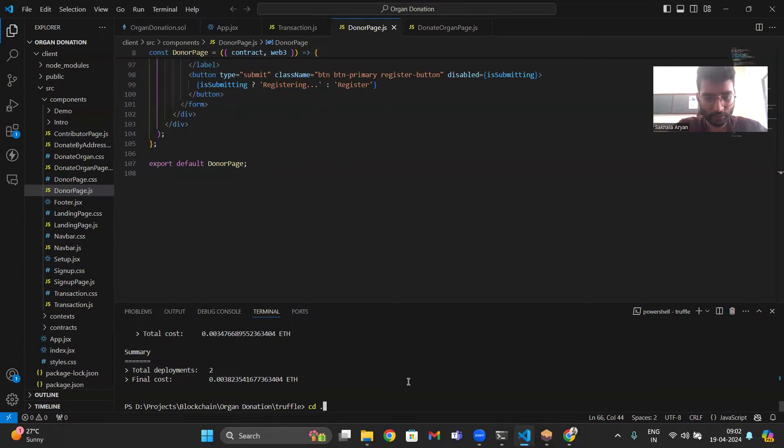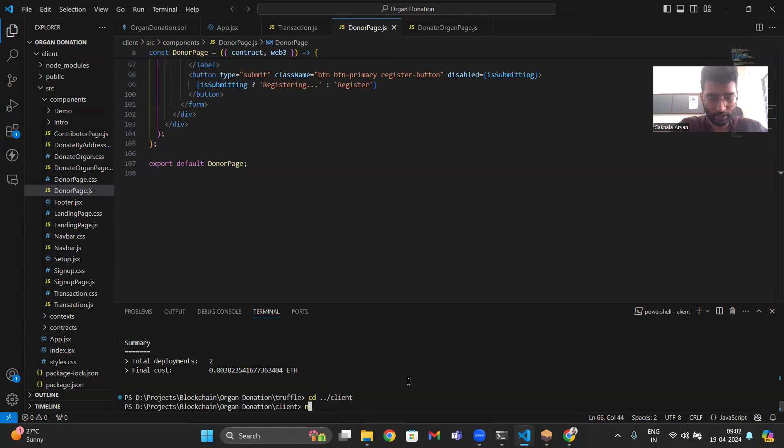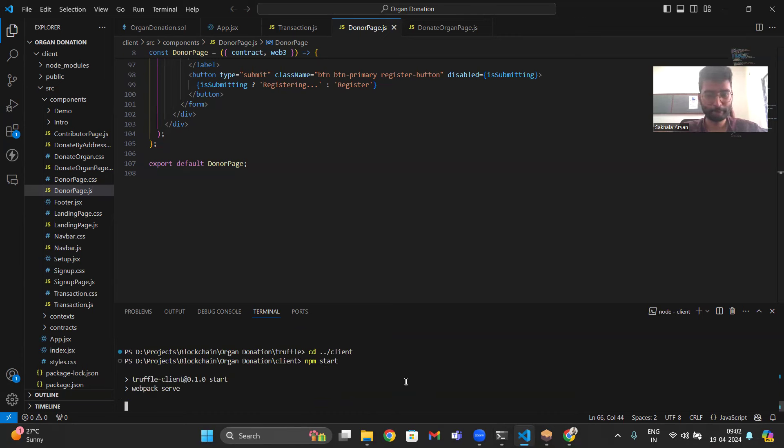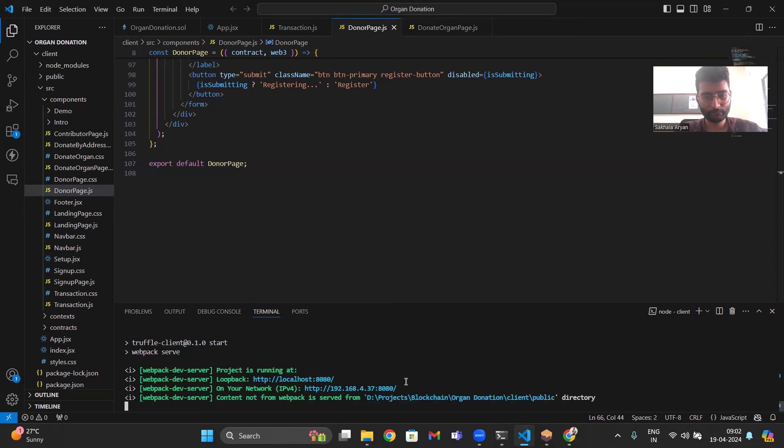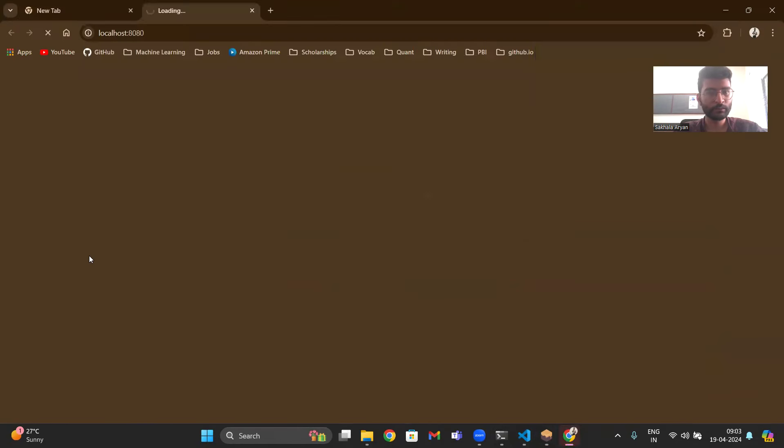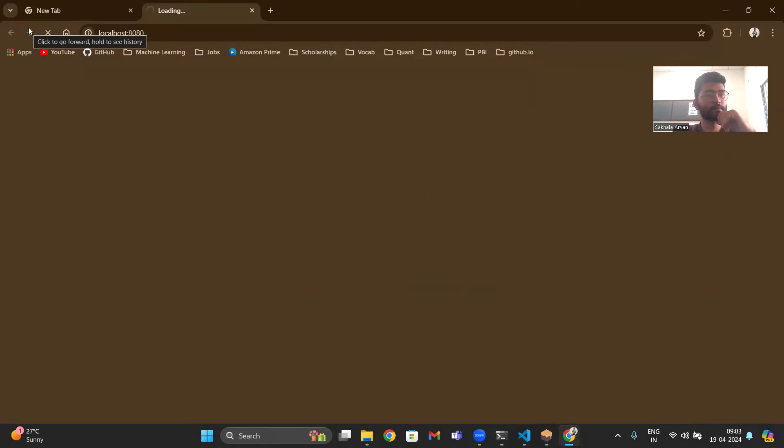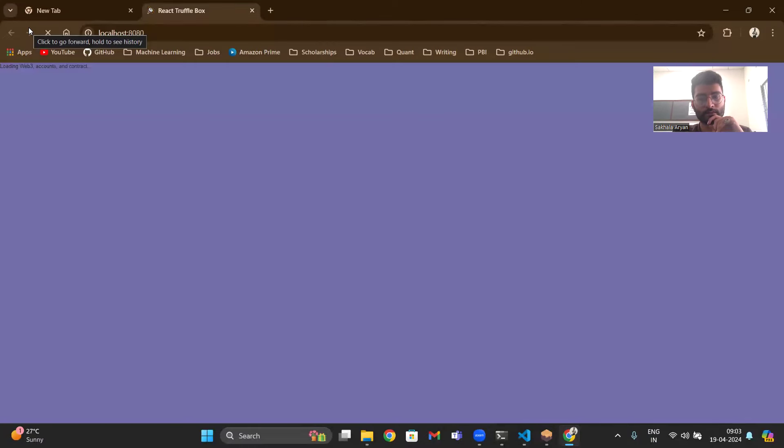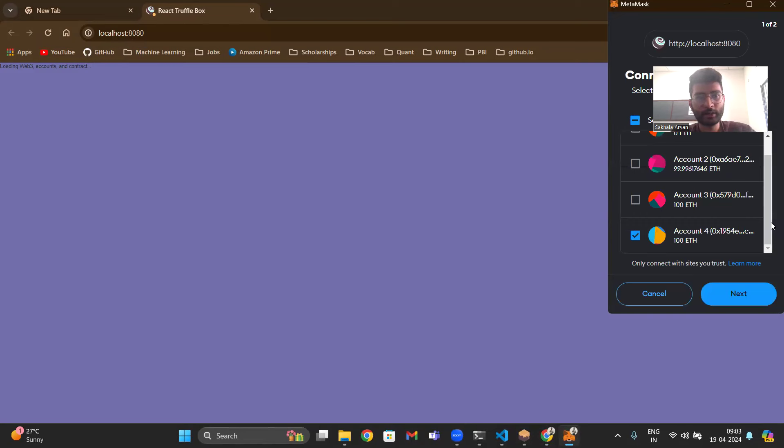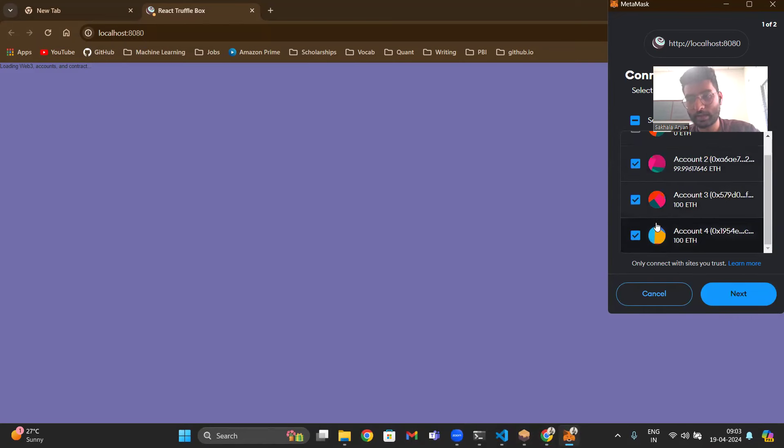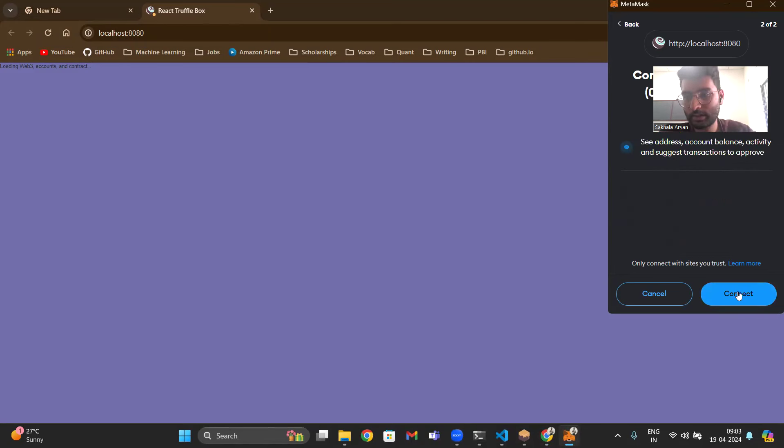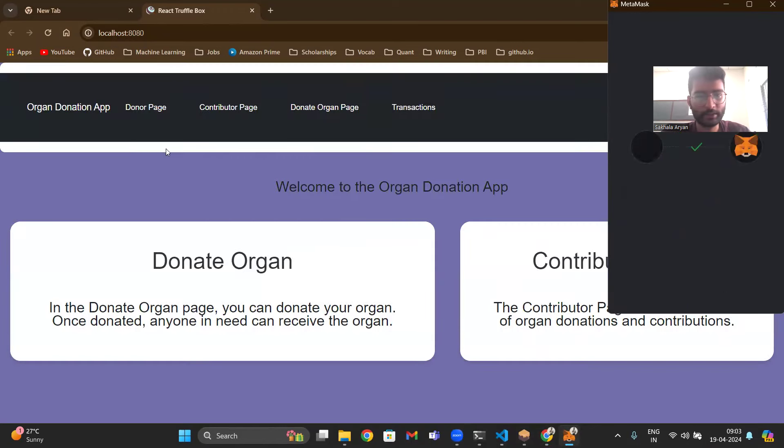Change to folder client and start the browser. That's when they load the website. They'll ask me to connect the website. Connect the MetaMask account. I will connect the MetaMask account.